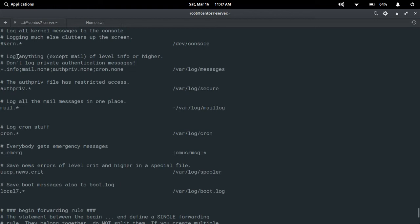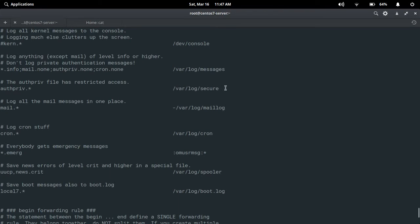So it will create all message-related logs except mail and privileged authentication messages. For privileged authentication messages, there is a separate directory. The authorization privileges file has restricted access and authentication privileges-related files will be generated in /var/log/secure. There is also a mail log — all mail-related logs will be stored in /var/log/maillog.